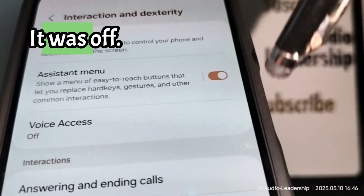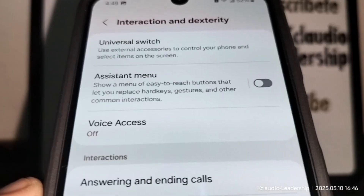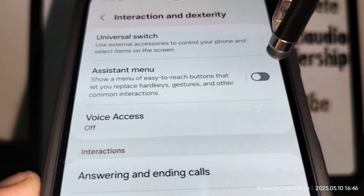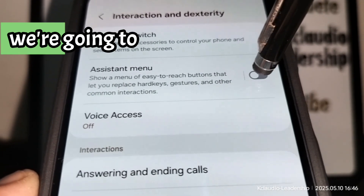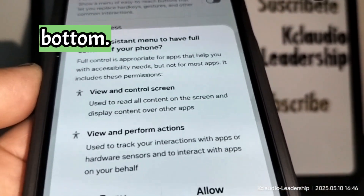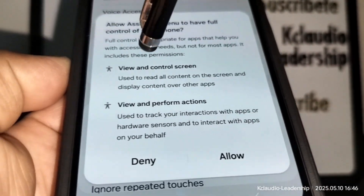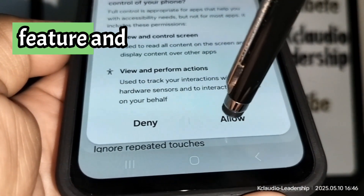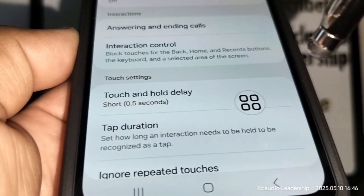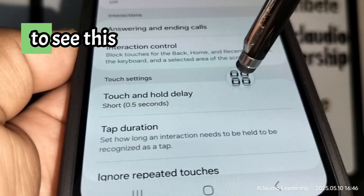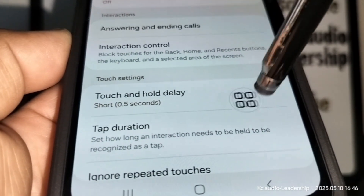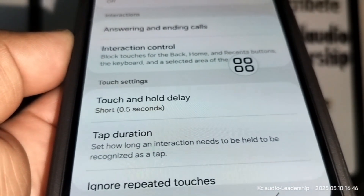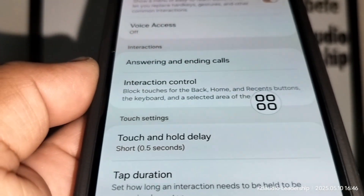The assistant menu was off. Now we're going to enable it. Read the brief explanation about this feature at the bottom, then touch Allow. You'll immediately see the floating icon appear on your screen, now activated.